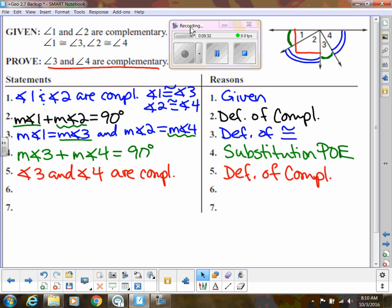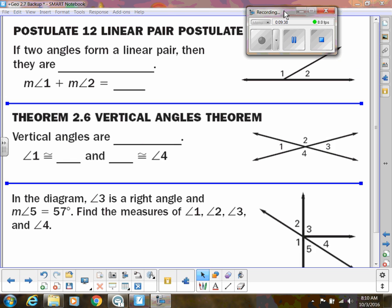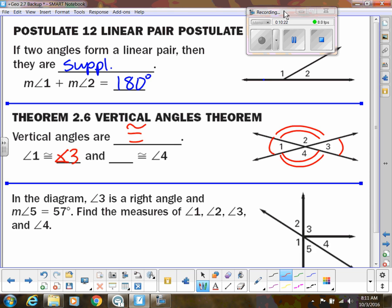Now we have the linear pair postulate. This is important — we've been using this when solving equations. It states that if two angles form a linear pair, then they are supplementary. So if angle one and angle two are a linear pair, then the measure of angle one plus the measure of angle two equals 180. We've been using that for a while, but now we have a name for it. We also have the vertical angles theorem: vertical angles are congruent, so angle one and angle three would be congruent.